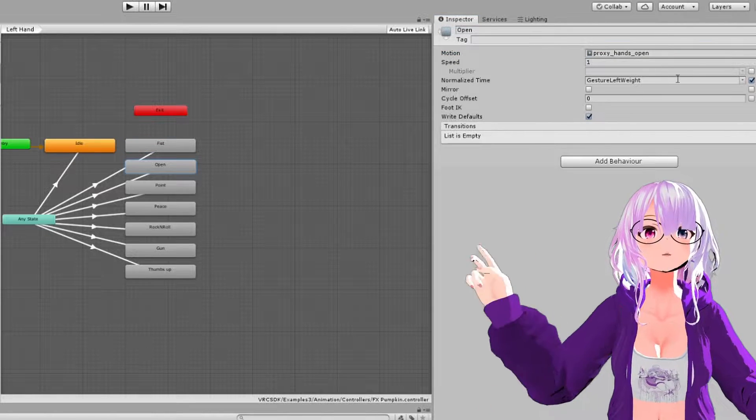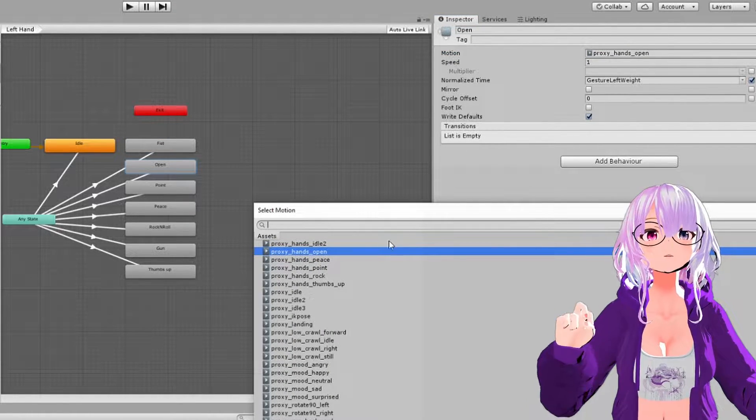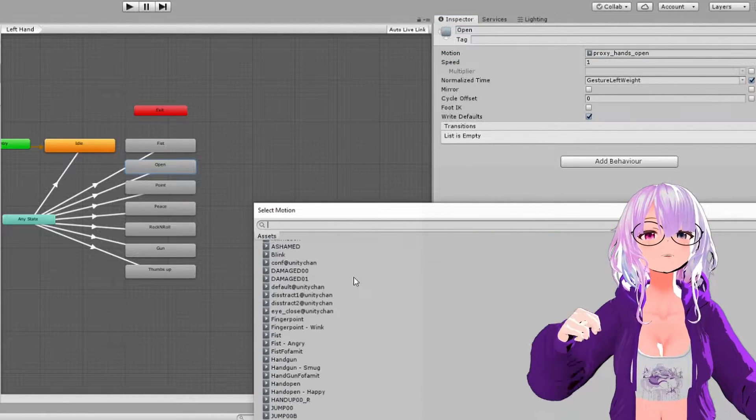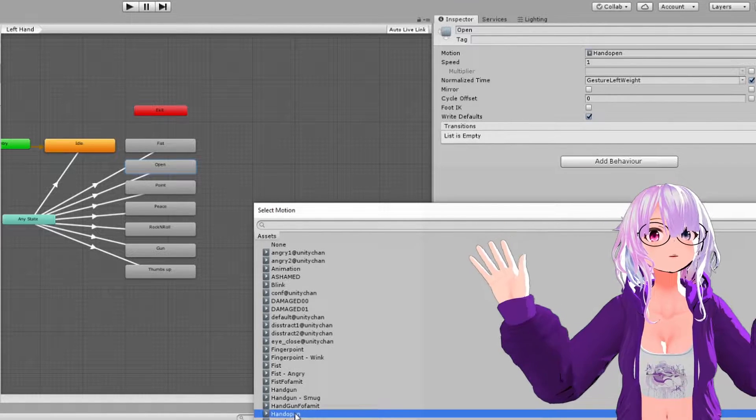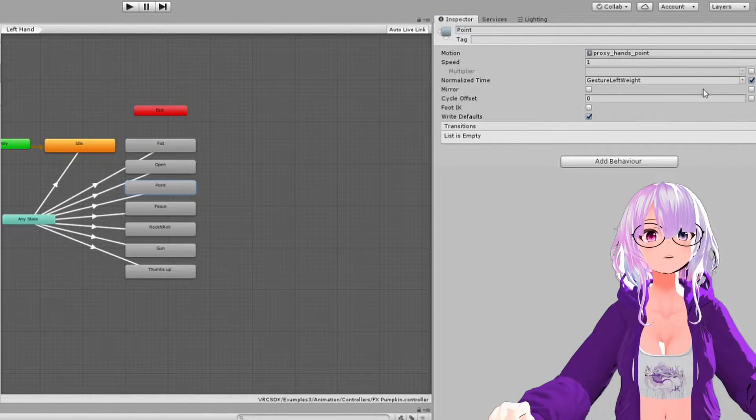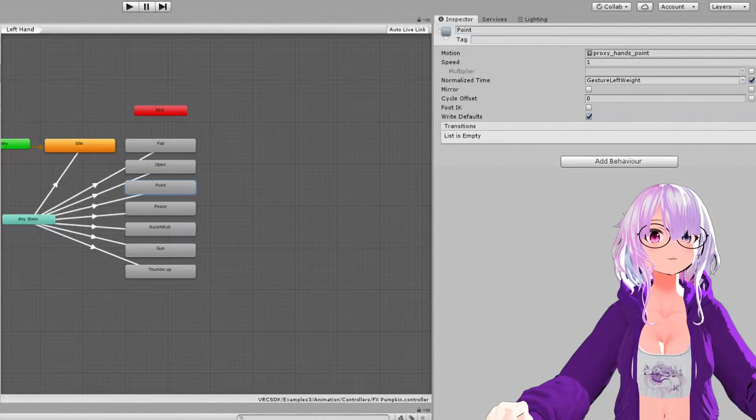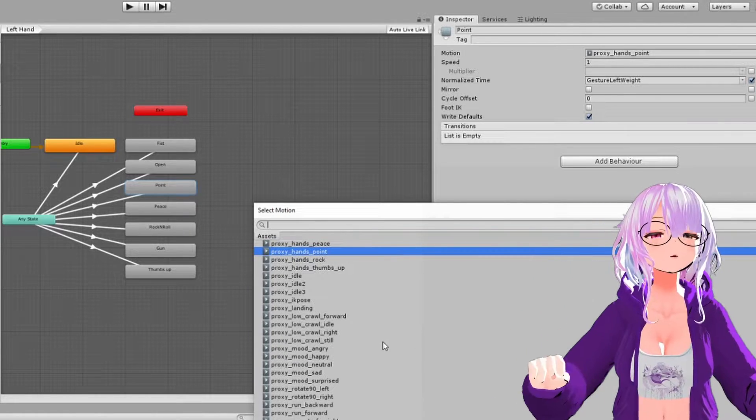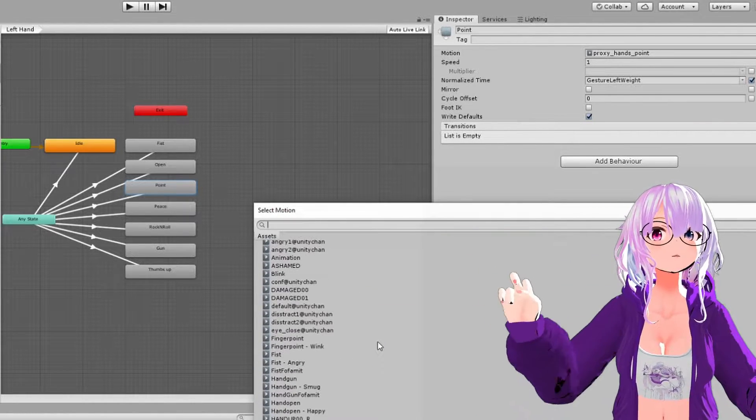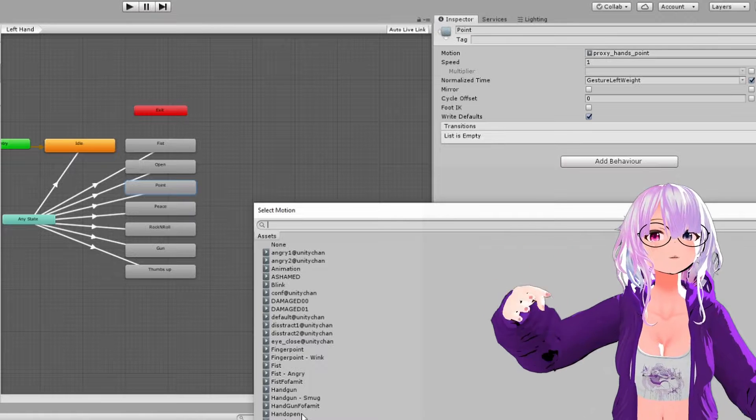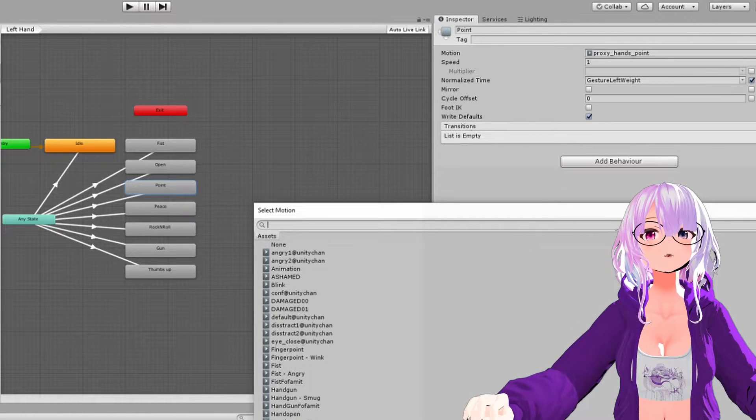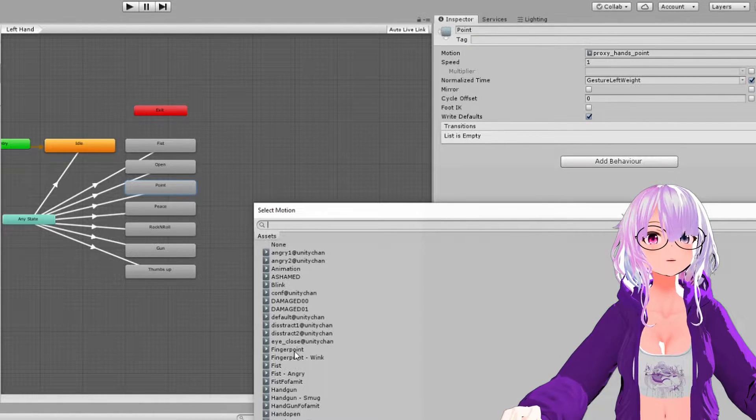So here we're just going to go through and select each of the different hand expressions that are available for VRChat that came with this avatar or maybe ones that you've made previously. And we just have to go through one by one and then select for each of the hand gestures.